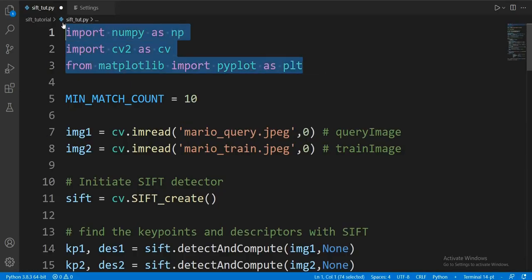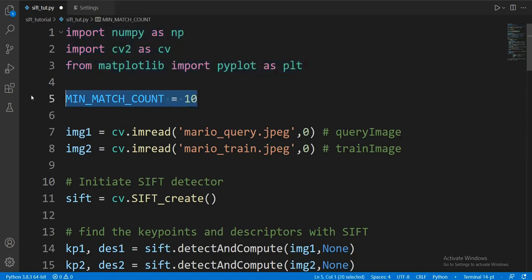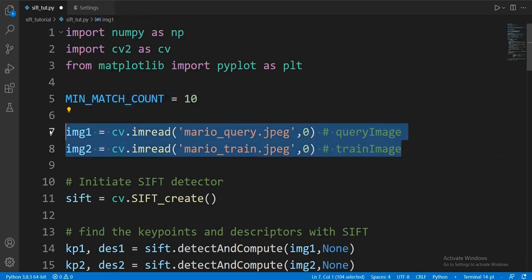First, we have our imports: NumPy, OpenCV, and Matplotlib. Then we have a global variable, MIN_MATCH_COUNT, set equal to 10. Having the variable in caps is the conventional way to point it out as a global in Python. We will look into this variable a bit more later on.